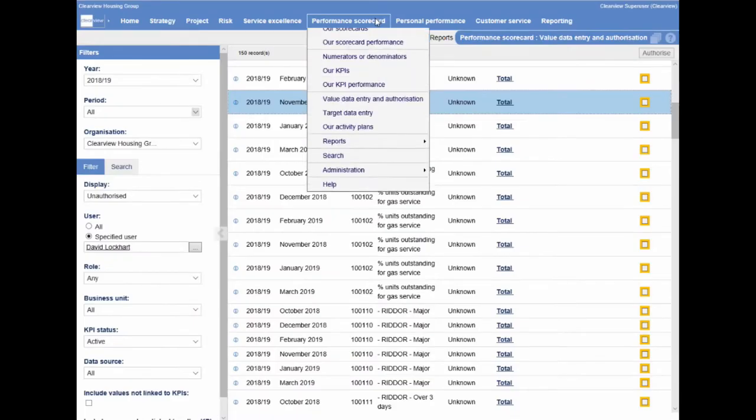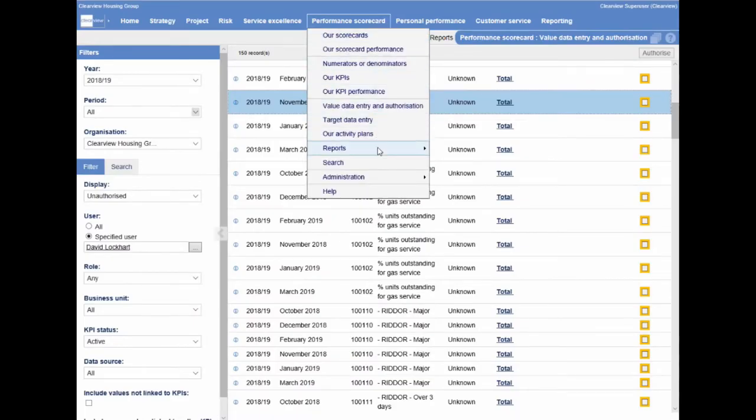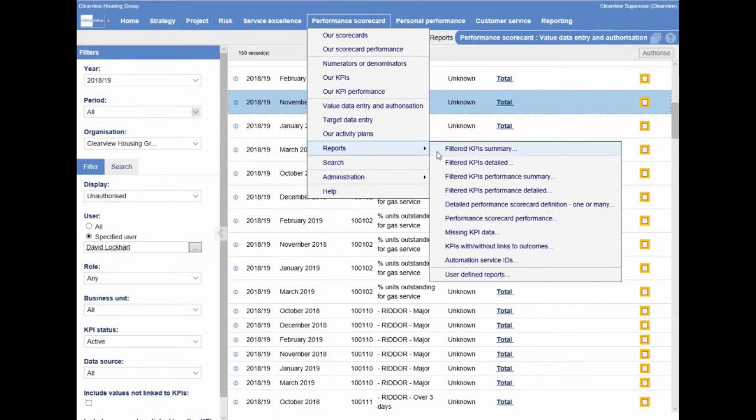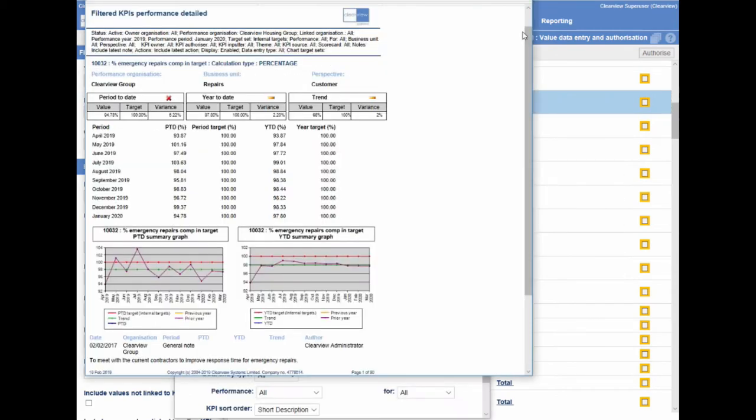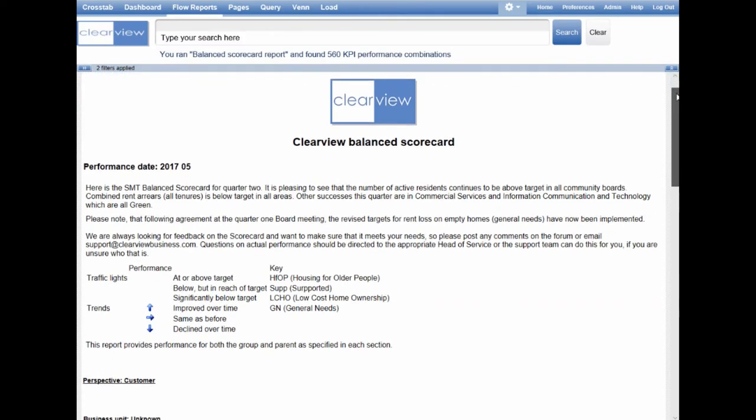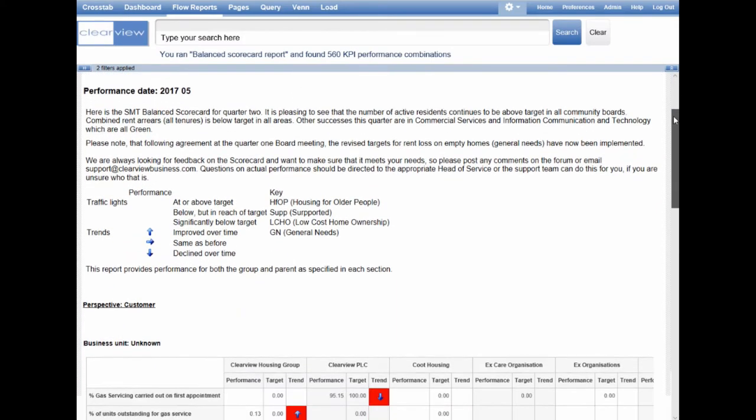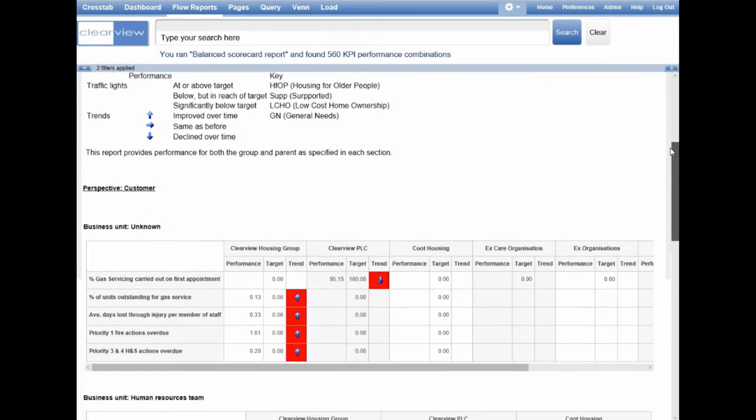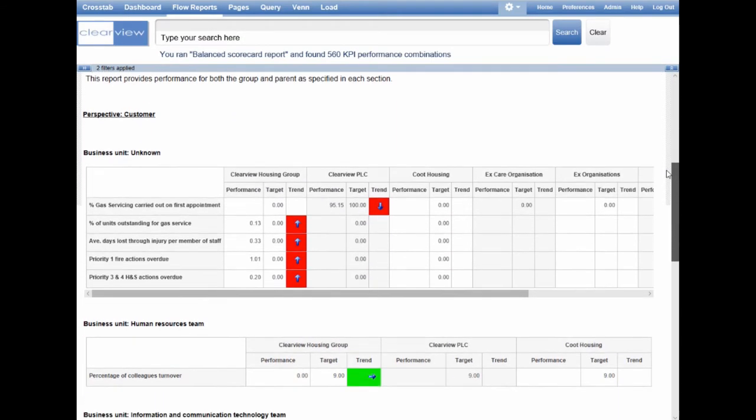The software comes with a host of inbuilt reports that can be used to highlight areas of performance and summarize data, whereas flexible reports can be created using the business intelligence and reporting suite.